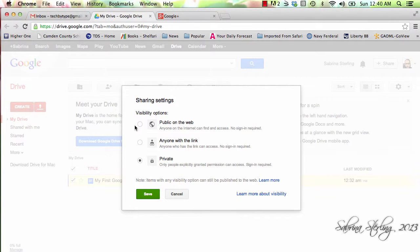The difference between the public version and the Anyone with a Link is that it's easier to search and find based on keywords that are in your document if you use the public on the web.